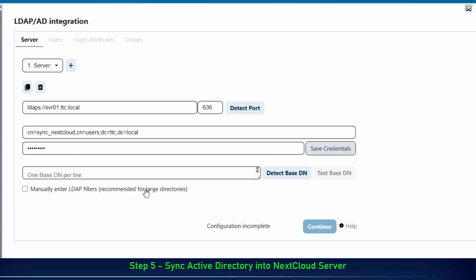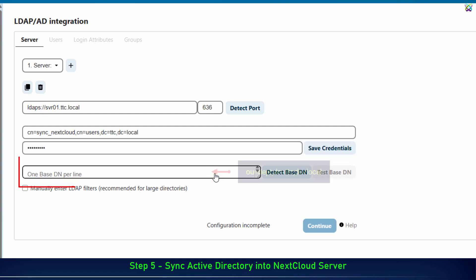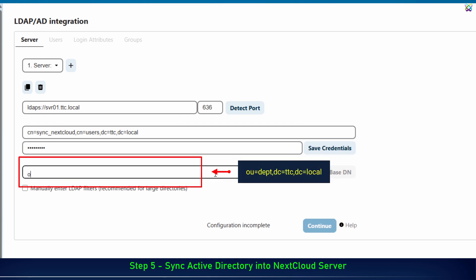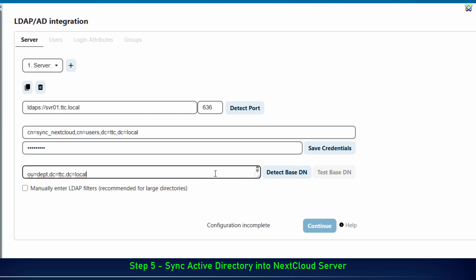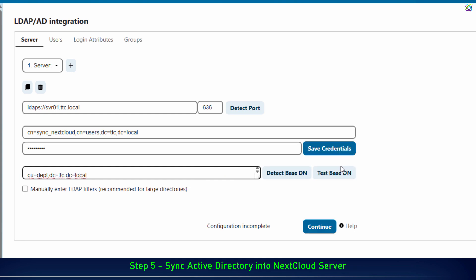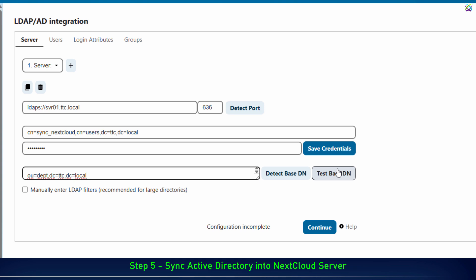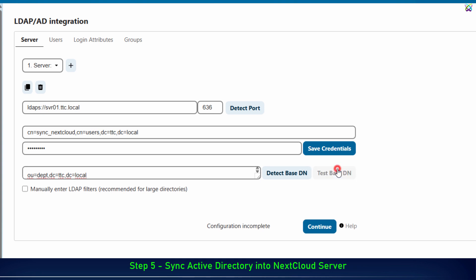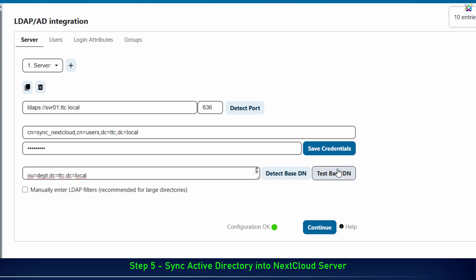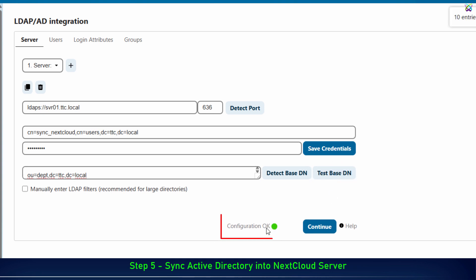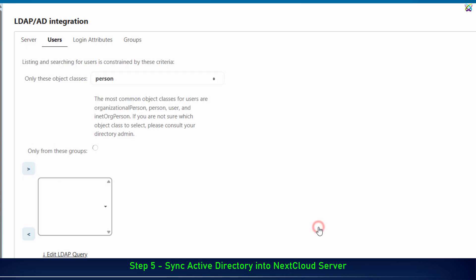Next, enter the organizational unit from which you want to synchronize all accounts to NextCloud. This limits the synchronization scope to the selected OU instead of the entire Active Directory. Then, click Test Base DN to check. If the result shows OK, it means that NextCloud has successfully connected to the OU in Active Directory and is ready for user synchronization.